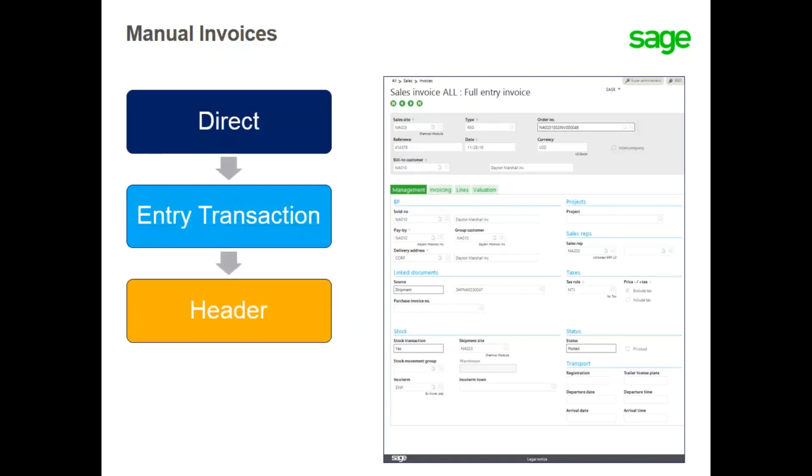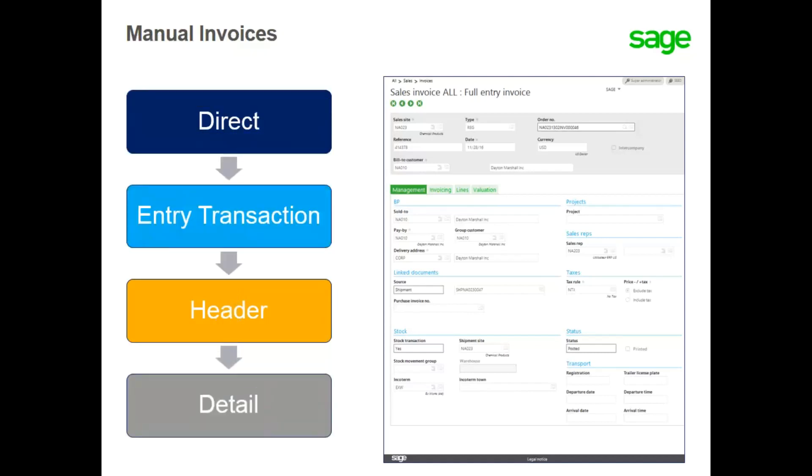General invoice information including sales site, invoice type, customer and accounting date will be entered in the header section, while detailed information including ship to address, currency, freight, stock and more is entered on the invoices tabs.